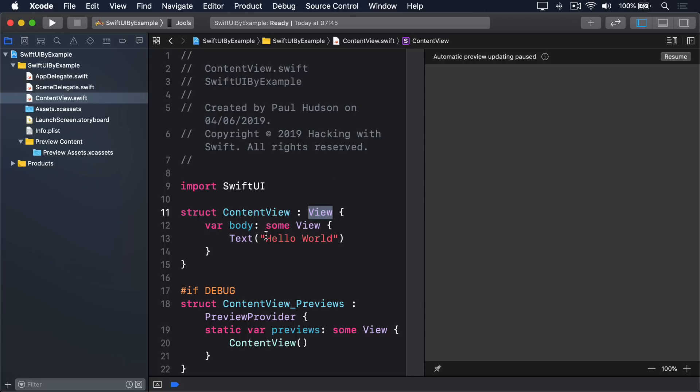Third, the return type of body is some view. The some keyword is new in Swift 5.1, and it's part of a feature called opaque return types. And in this case, what it means is literally, this will return some sort of view, but SwiftUI doesn't need to know, or care what.